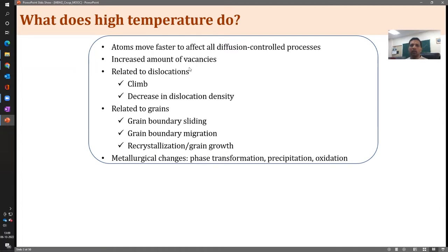Dislocations are thermally activated entities, and dislocation climb is thermally activated. Those will get activated and the plastic deformation occurring due to climb motion of dislocations becomes faster. On the other hand, because of higher temperature, annihilation also takes place for dislocations, decreasing dislocation density. So there is a competing phenomena, and we will see how it affects the overall microstructural behavior.